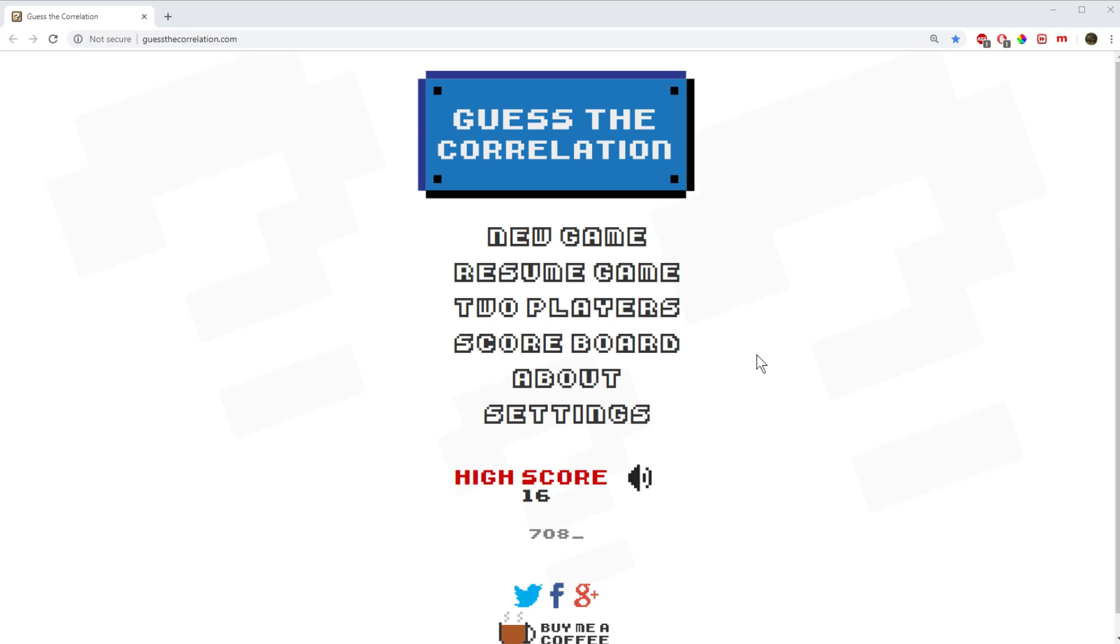Okay, so I've got Guess the Correlation open. I love this little app. I recommend you having a go.